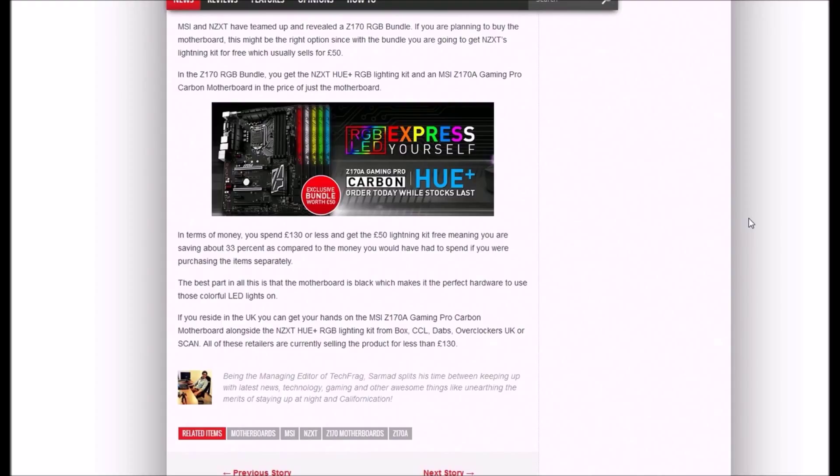You're saving about 30% compared to the money you would have to spend if purchasing them separately. The best part is the motherboard is black, which makes it perfect hardware to use these colorful LED lights on.